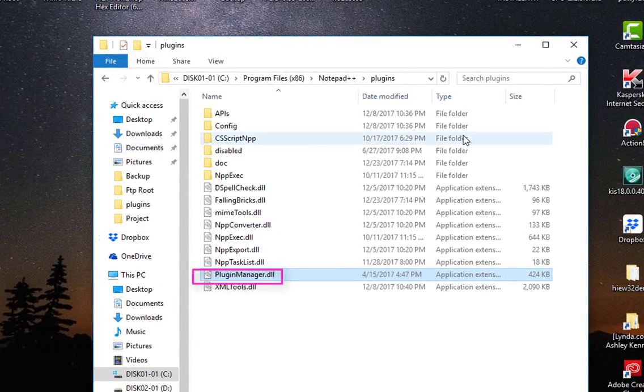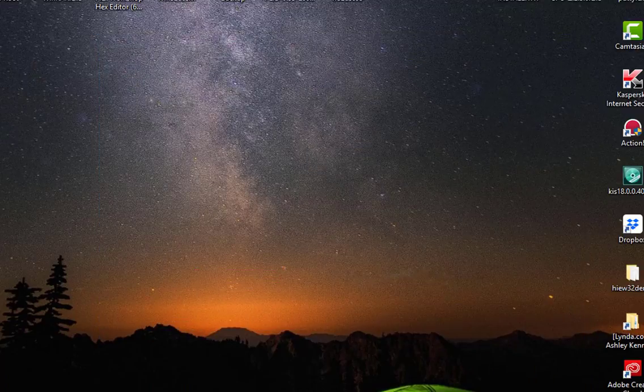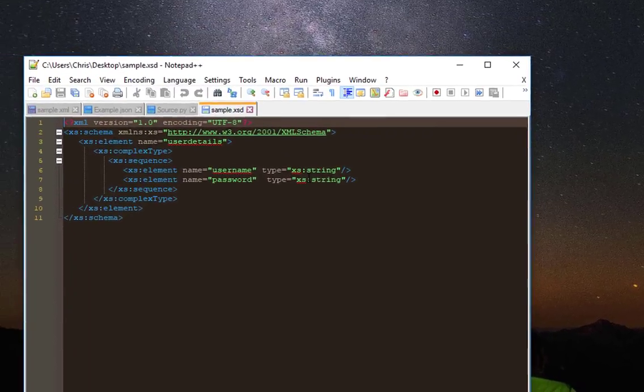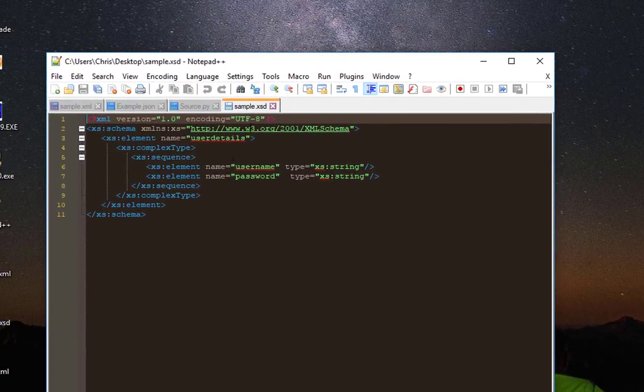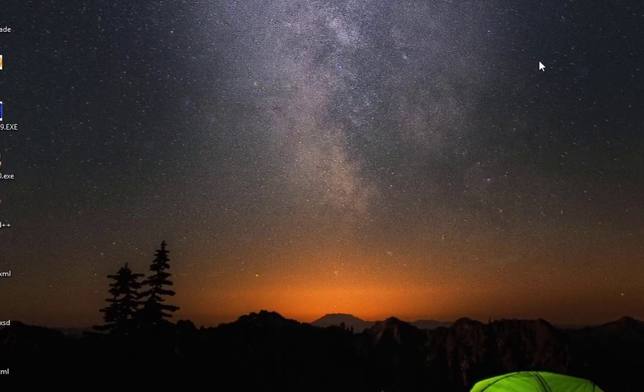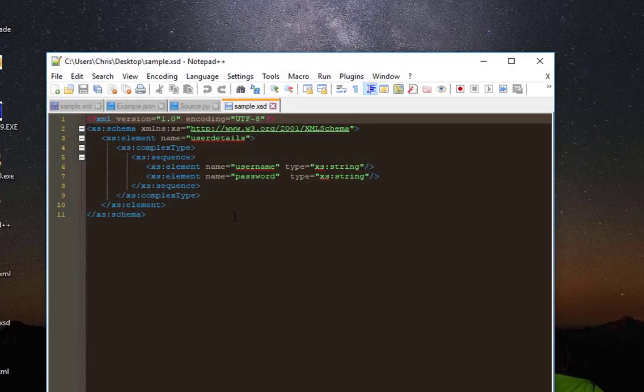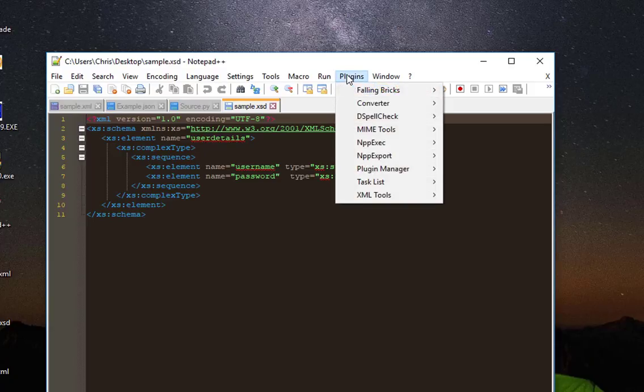And voila, that's all. Now all I have to do is restart Notepad++. I will close it and launch it again. And now, as you can see, the Plugin Manager has been installed.